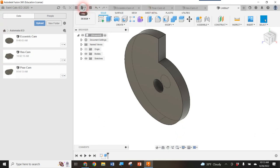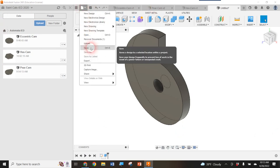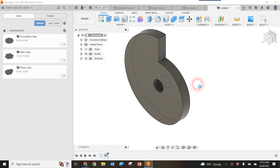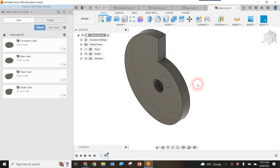Don't forget to save. Hit the Save button or go to File > Save. Make sure you're in your Automata IED folder, type 'snail cam', and save. That's it — we now have all four possible cams we could be using in our automata. Thanks so much!